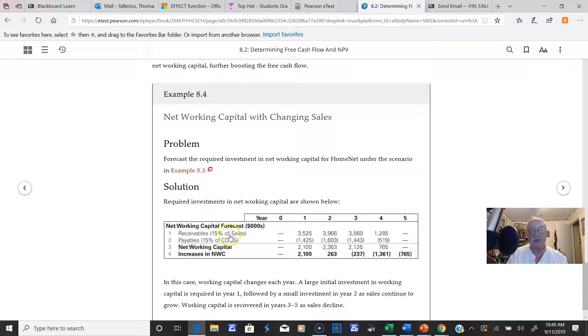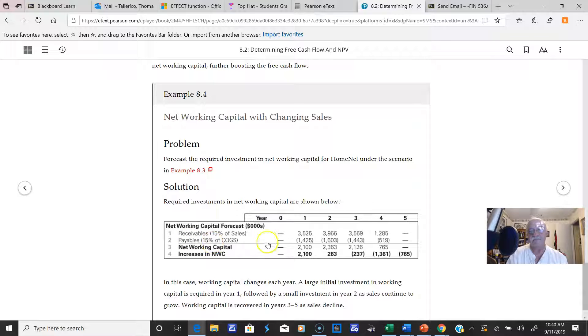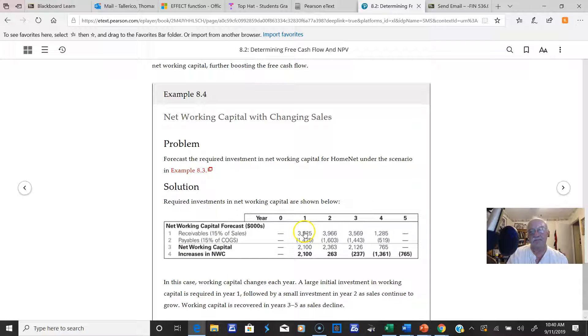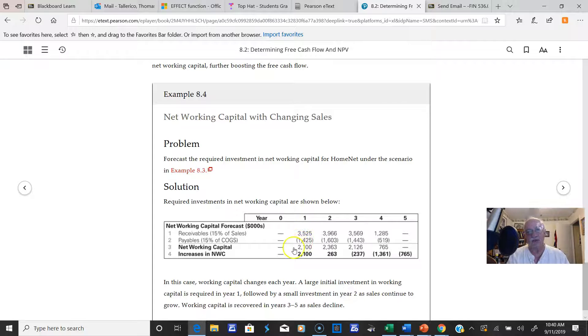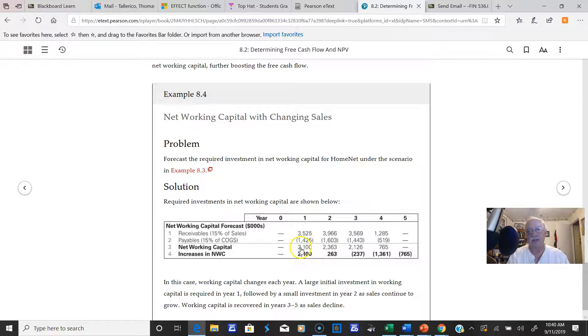You'll notice here are the receivables, which are current assets, and here are the current liabilities. So the networking capital is basically just the difference of the two. You can see the networking capital here is just the difference.